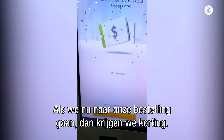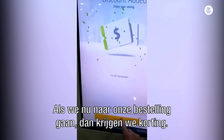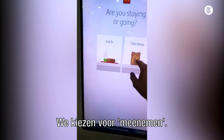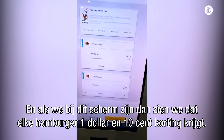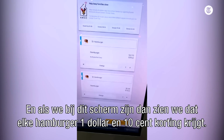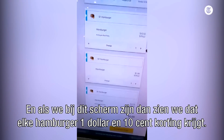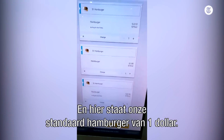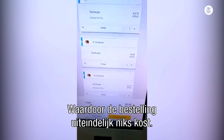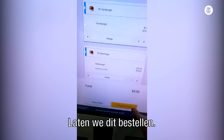If we go to view my order, we get our discounts — that's pretty good. We'll take it away. When it gets to this screen, we'll find that all the patty-less burgers had a dollar ten taken off them, so they're all negative ten cents. And there's our regular burger, which is just a buck, leaving the total at zero dollars. Let's complete this order.